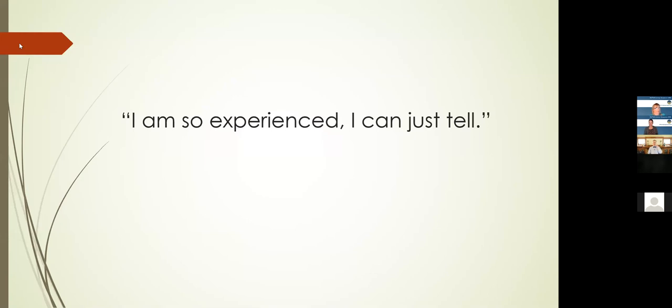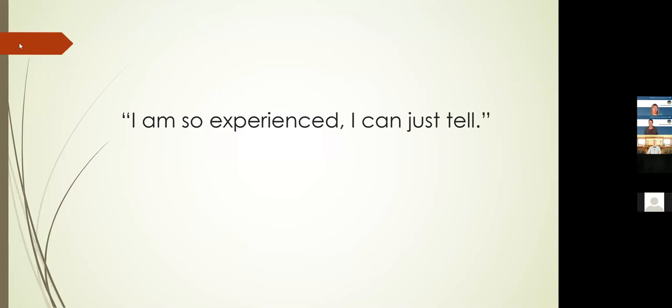And I talked to her about that. She said: Oh, I believe you. I trust that that's true. This is still how I teach. I said, tell me how you can come to that conclusion. And she said: You have to understand, I've been doing this for thirty or thirty-five years. I'm so experienced. I can just tell that it works.